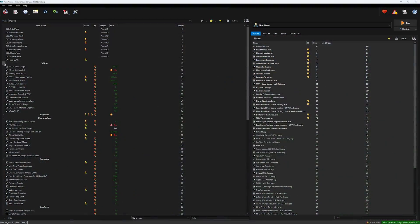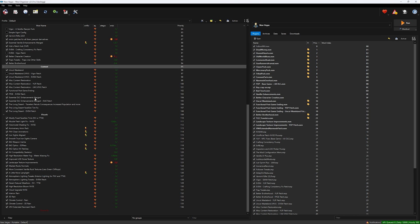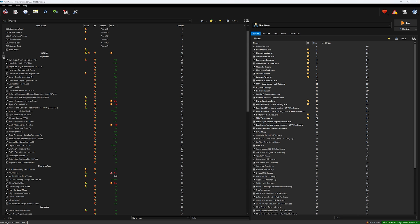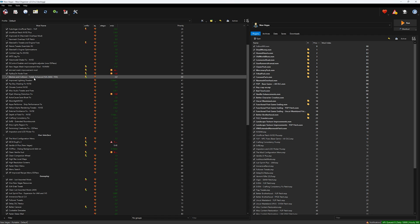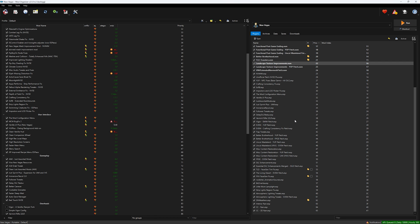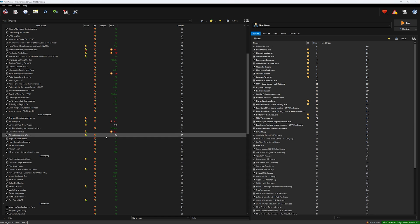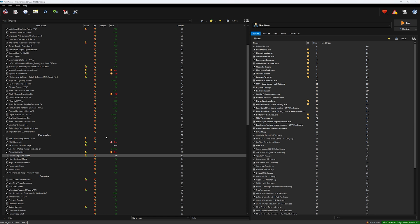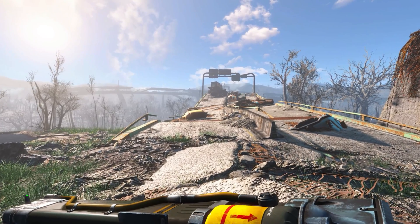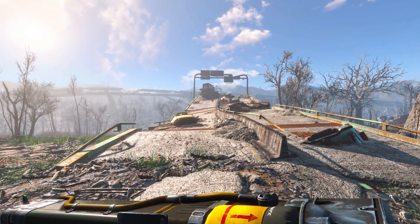I actually like Mod Organizer 2 a little more than Vortex. It gives you a little bit more granularity and lets you see a little bit more. Visually it looks a little dated and scary at first glance, but it's very powerful. Now, The Midnight Ride would only be for players who have not upgraded to the next-gen patch, or who are interested in downgrading from it, at least until the Fallout 4 script extender is fixed.